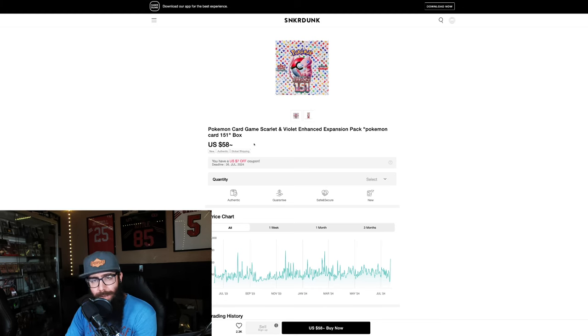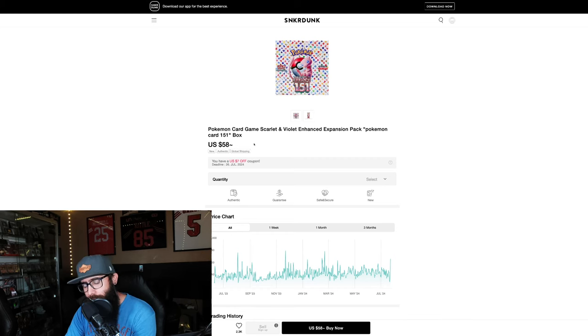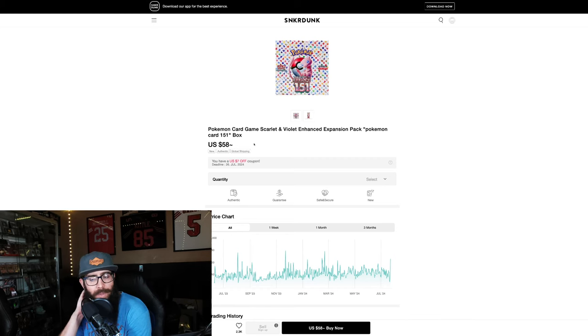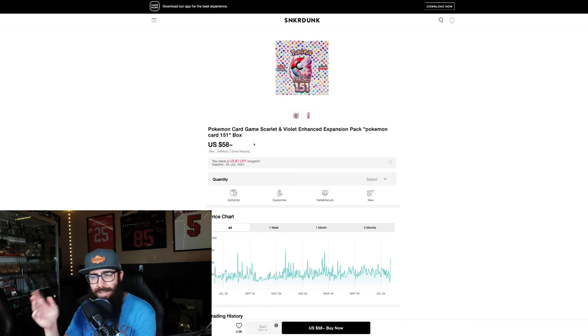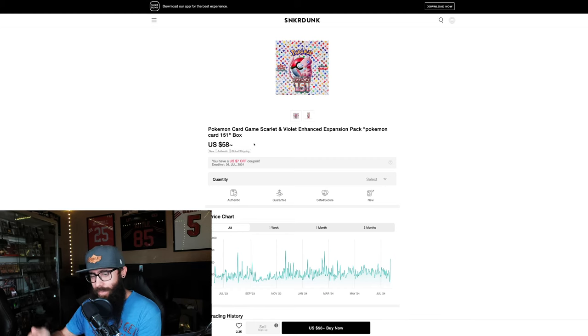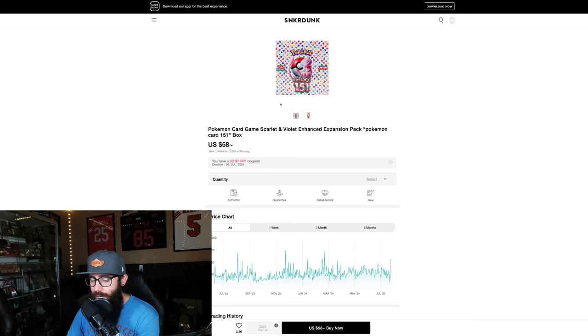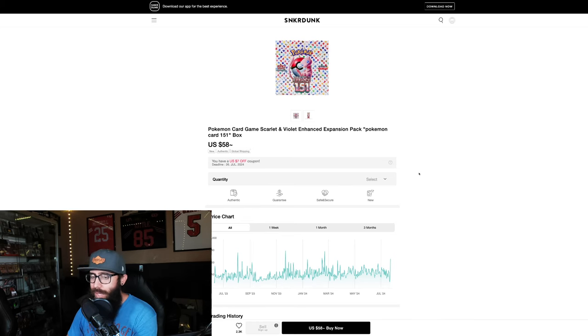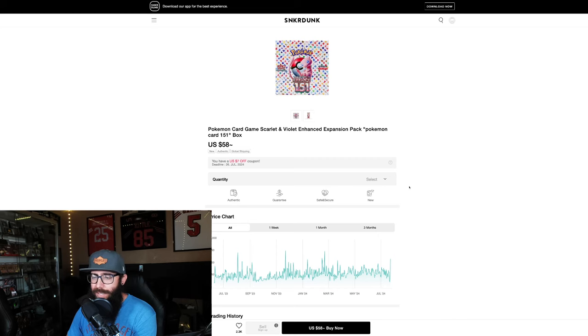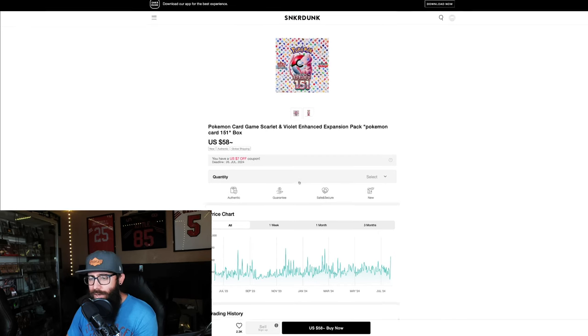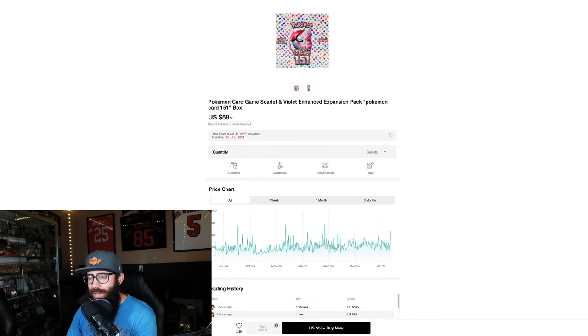They could smash that back down with another reprint. So this is a very long-term play for me. Or you're just looking to rip boxes or maybe a little bit of both. You can open some boxes. You can keep some sealed. But I'm talking like three to five plus years down the road for these boxes. It's going to take a long time for these to recover. And just keep that in mind.